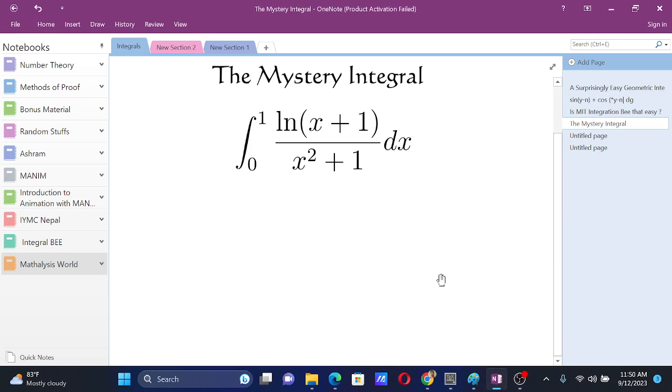The mystery integral. Today we have this problem: integral from 0 to 1, log of x plus 1 over x squared plus 1 dx.